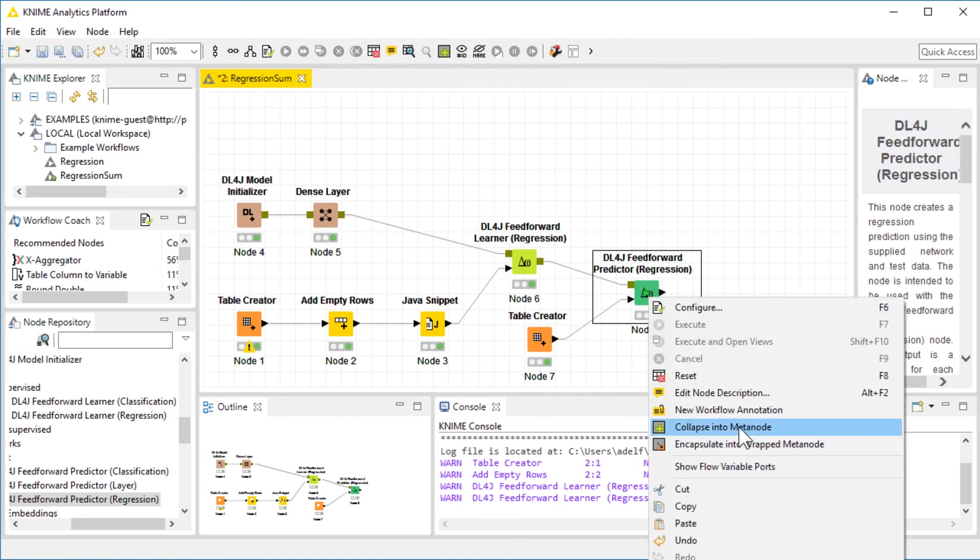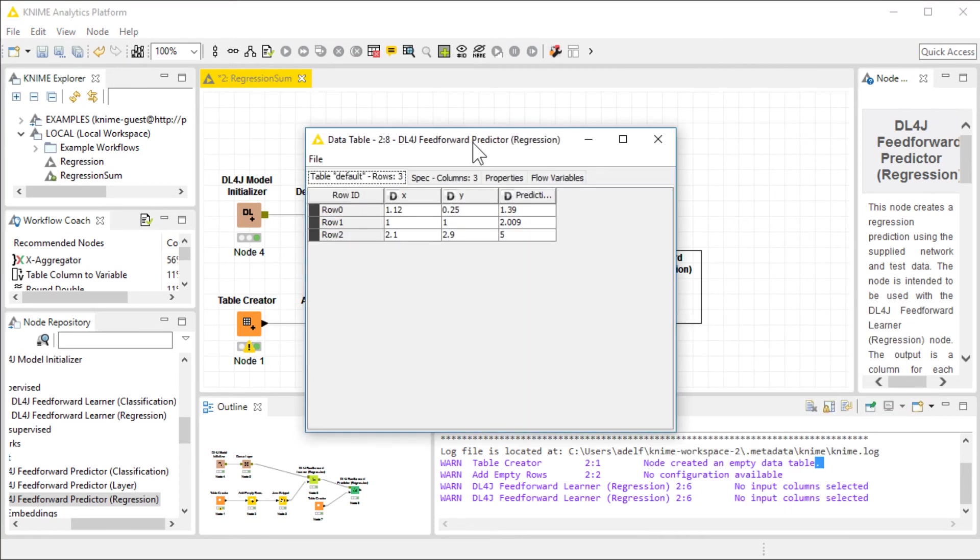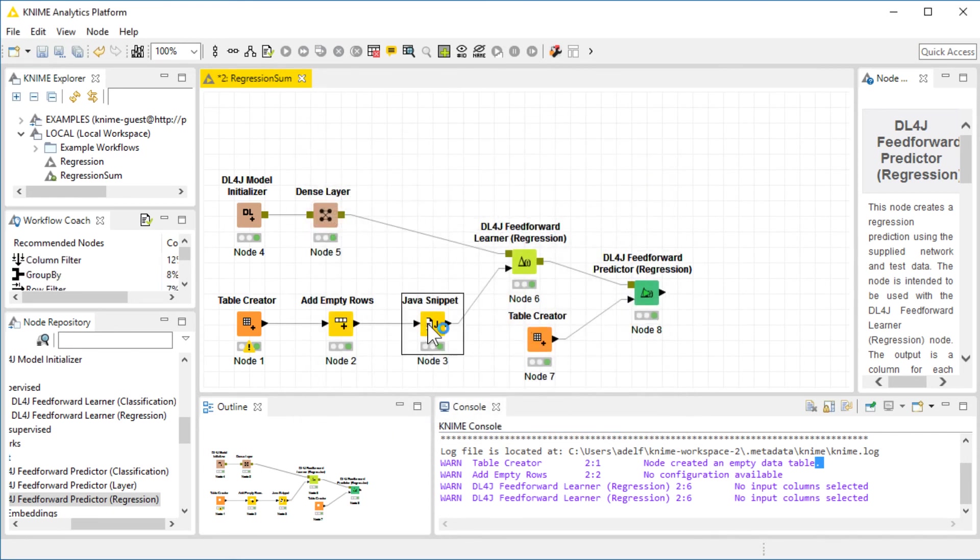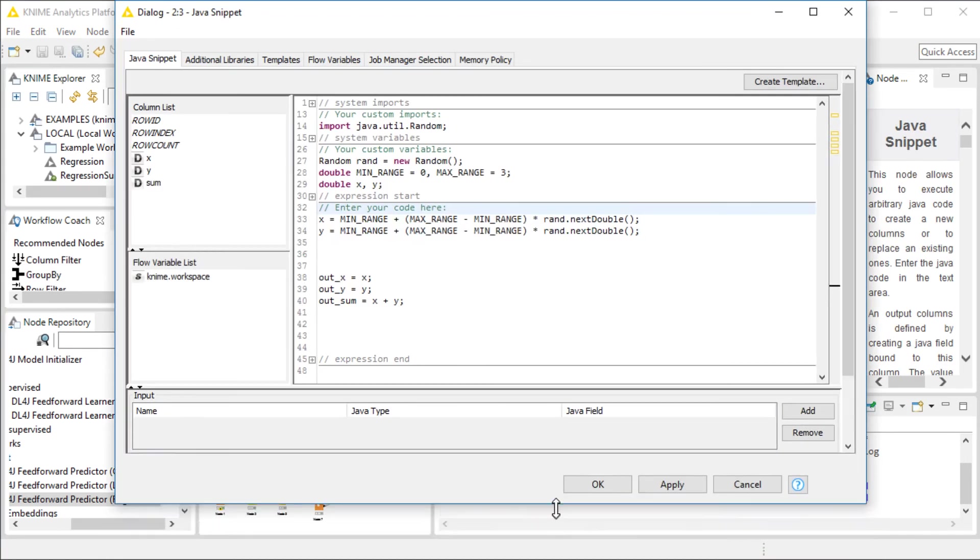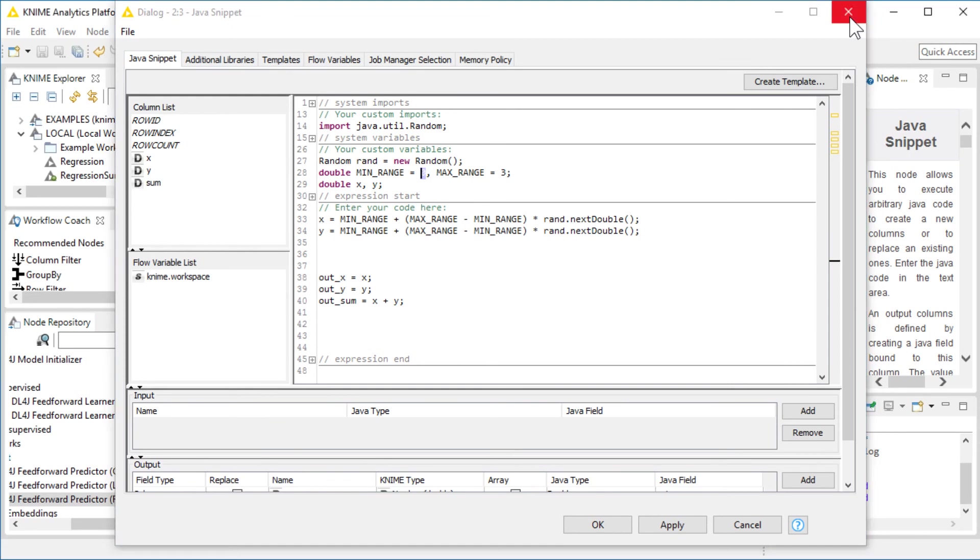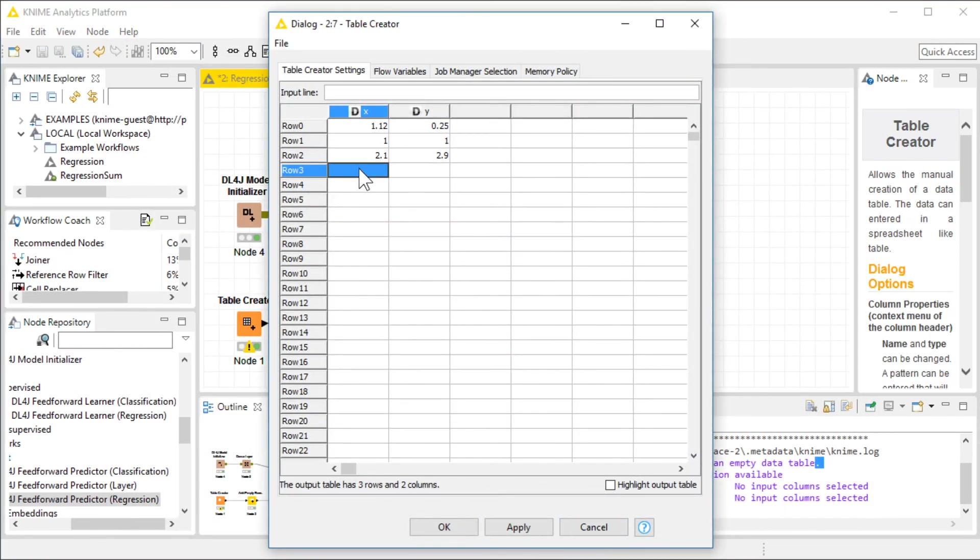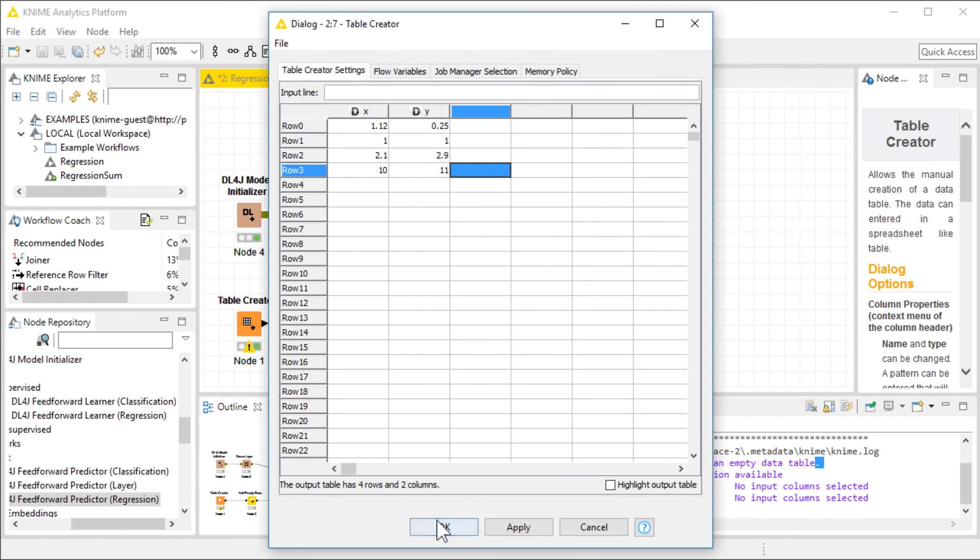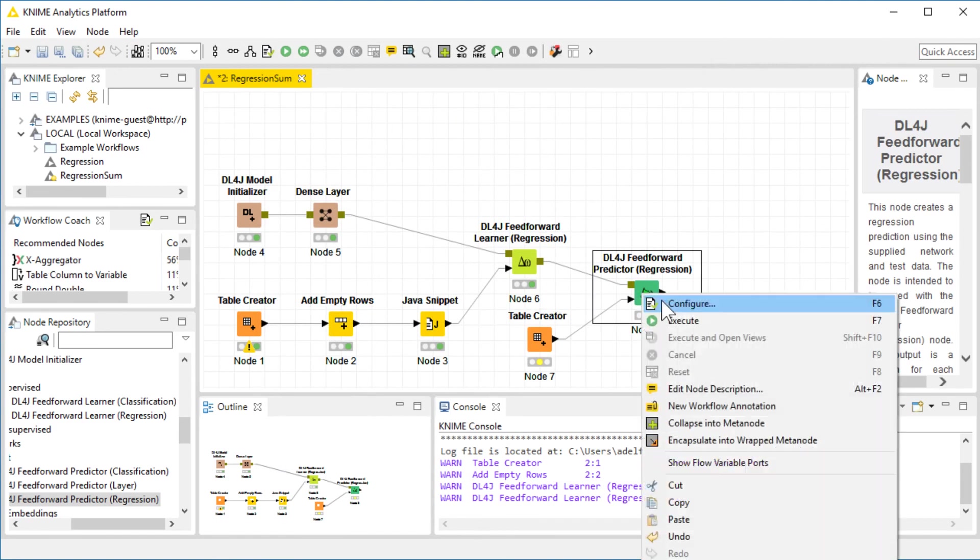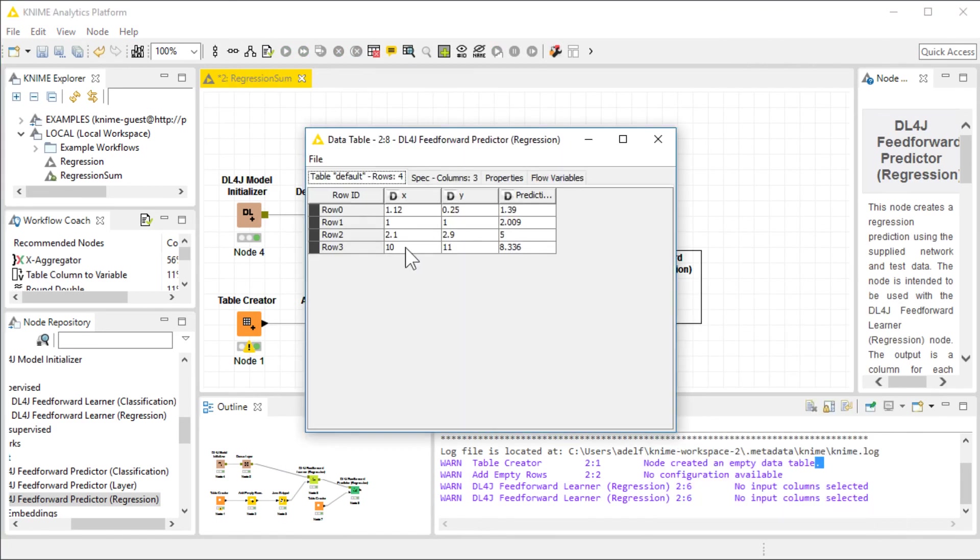Once the execution is done, let's look at the table. And as you can see, the sums are very close to what it should be. Now, remember that our maximum range was 3, and our minimum range was 0. So, this network is trained to sum numbers between 0 and 3. And of course, as you may have already guessed, if we give it any number or values outside the range, say, for example, 10 and 11, and ask it to predict, we are pretty sure that it's not going to guess very well.